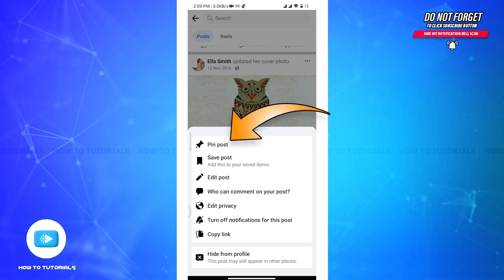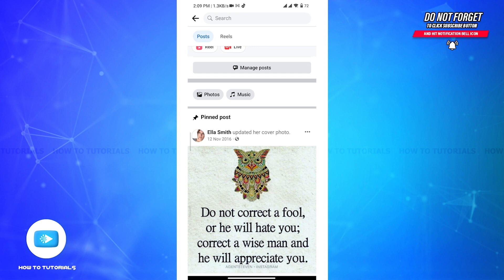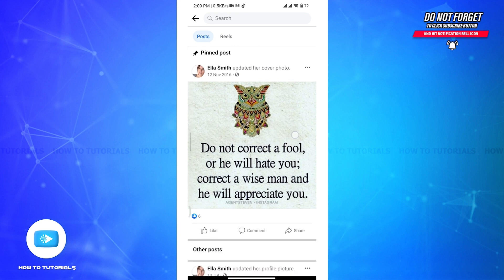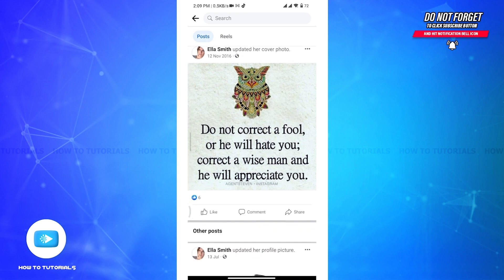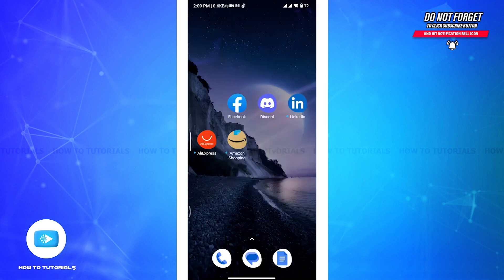Now in the drop-down menu, you will be able to see an option called 'Pin Post.' Click on it, and then the post should be pinned to the top of your Facebook page. It will stay at the top of your page timeline until you unpin it or pin a different post.